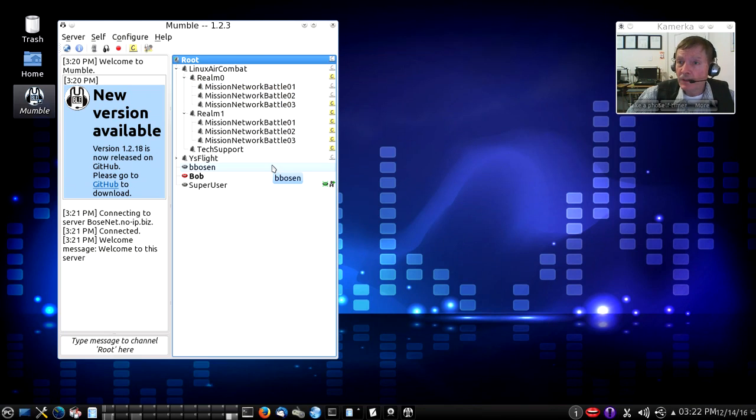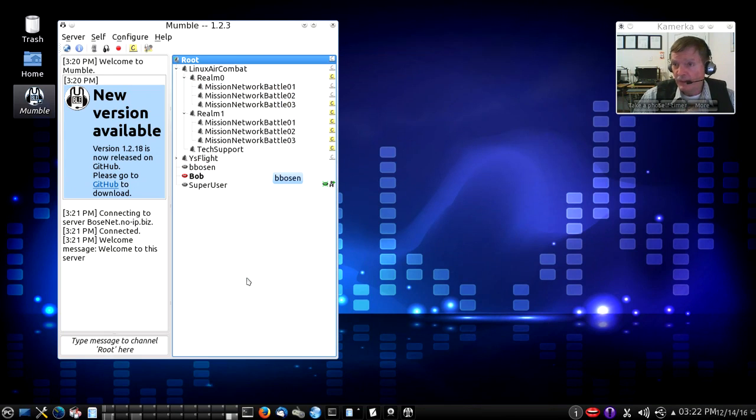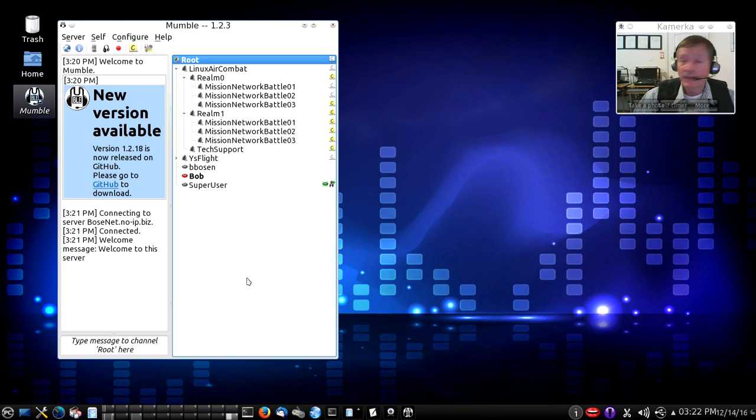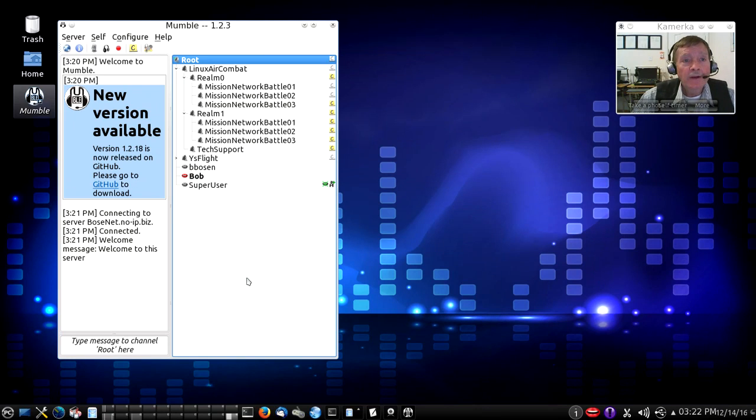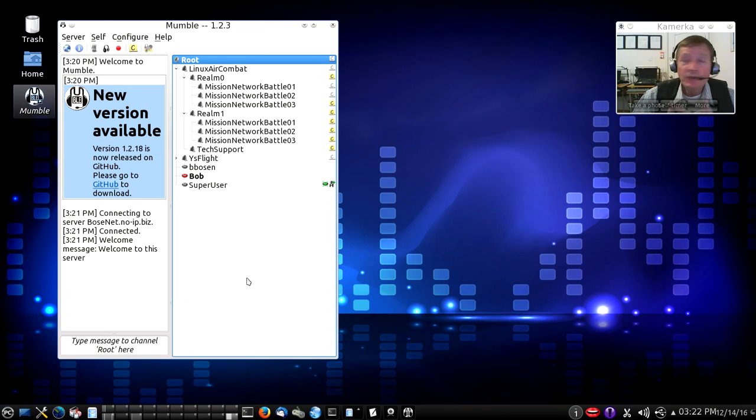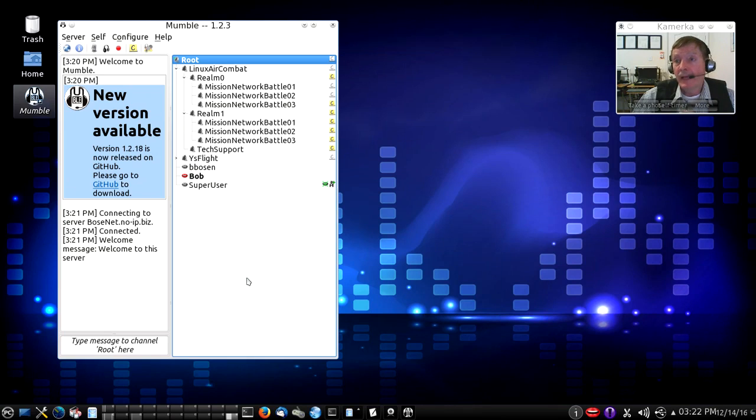Because Linux Air Combat is designed to support a large community of users, they can be divided into various realms. Right now, the only active realms are realms 0 and 1. And within each realm, there can be as many as three different missions supported simultaneously on the current version. In the future, there will be more realms and more missions.